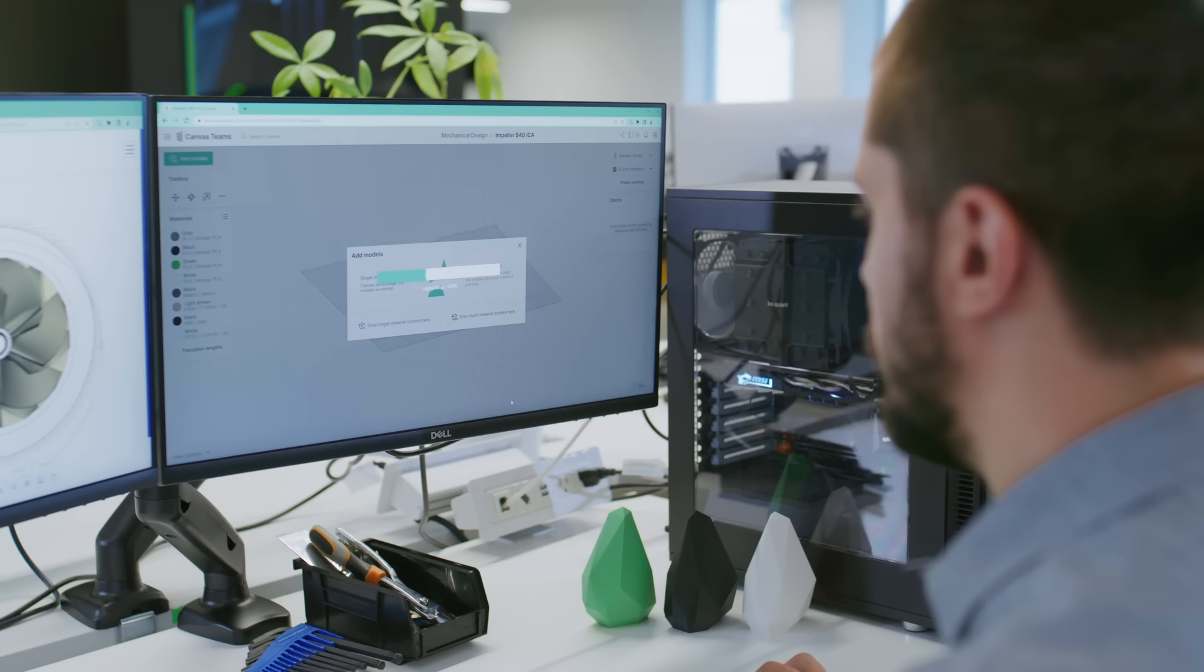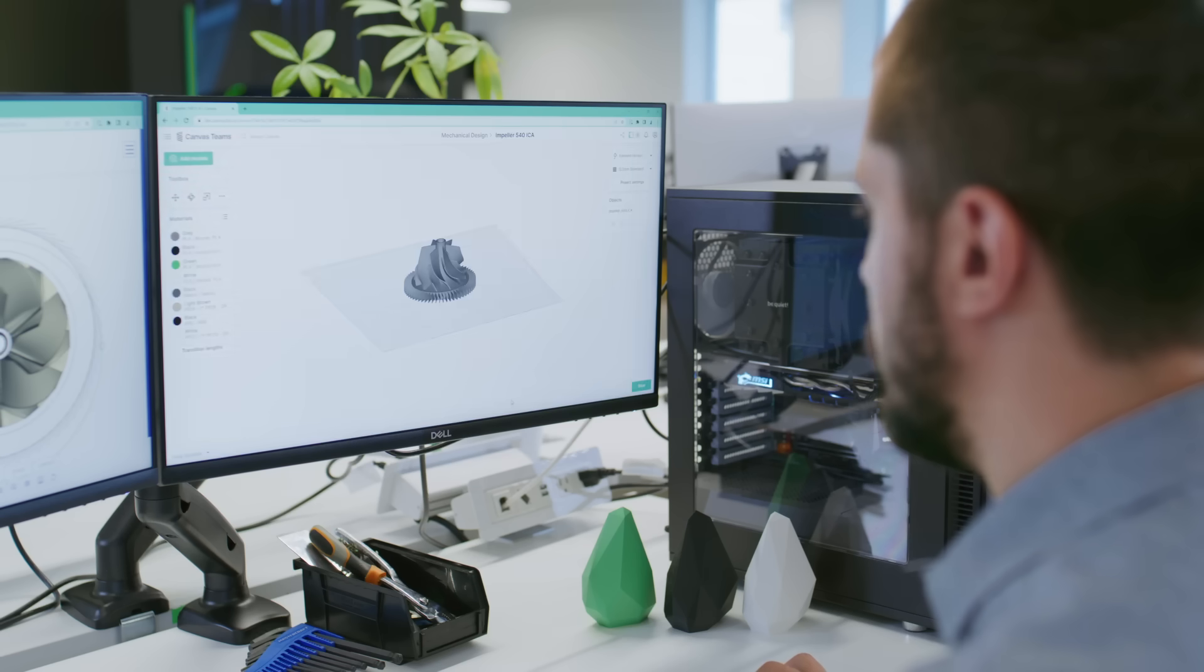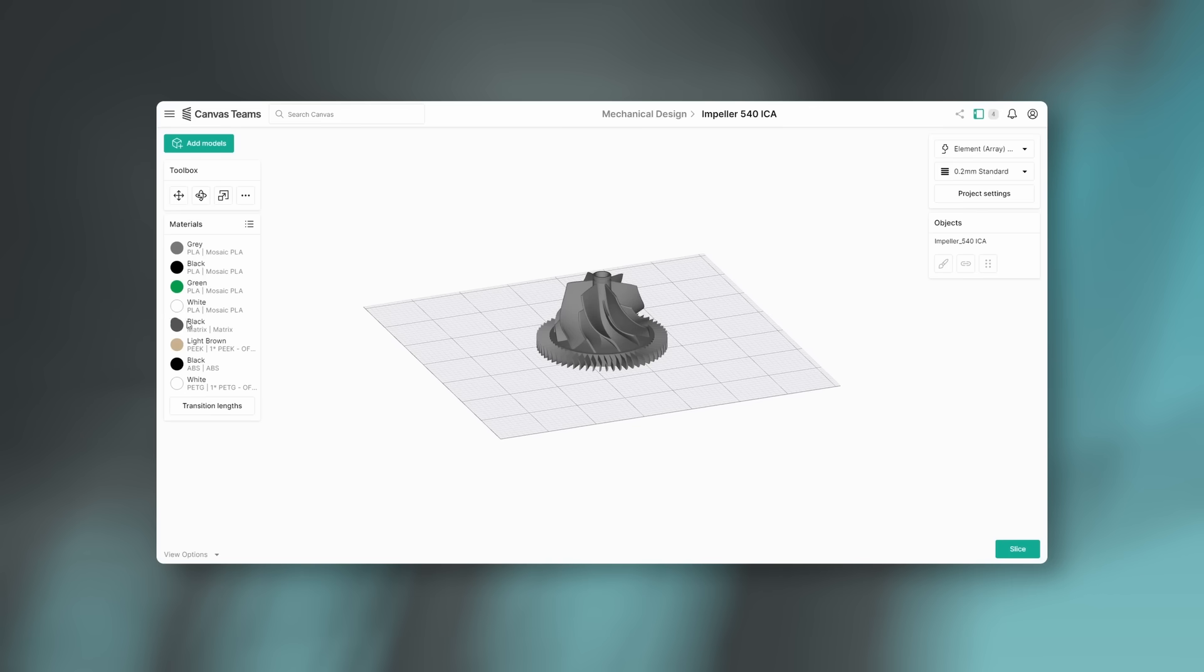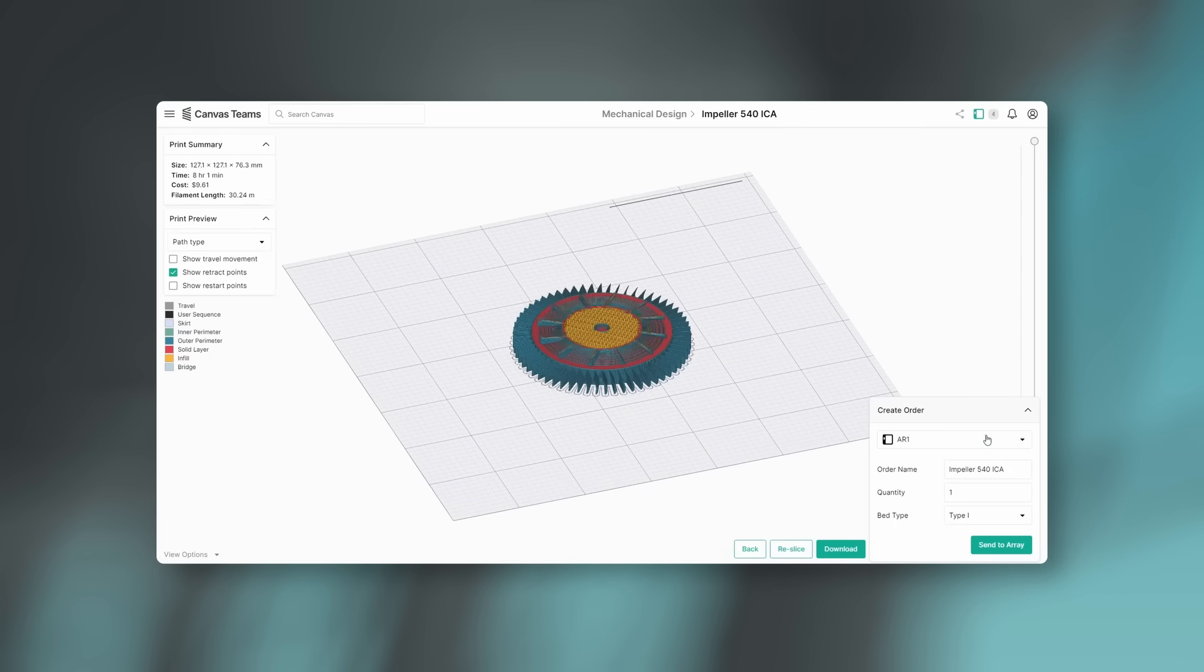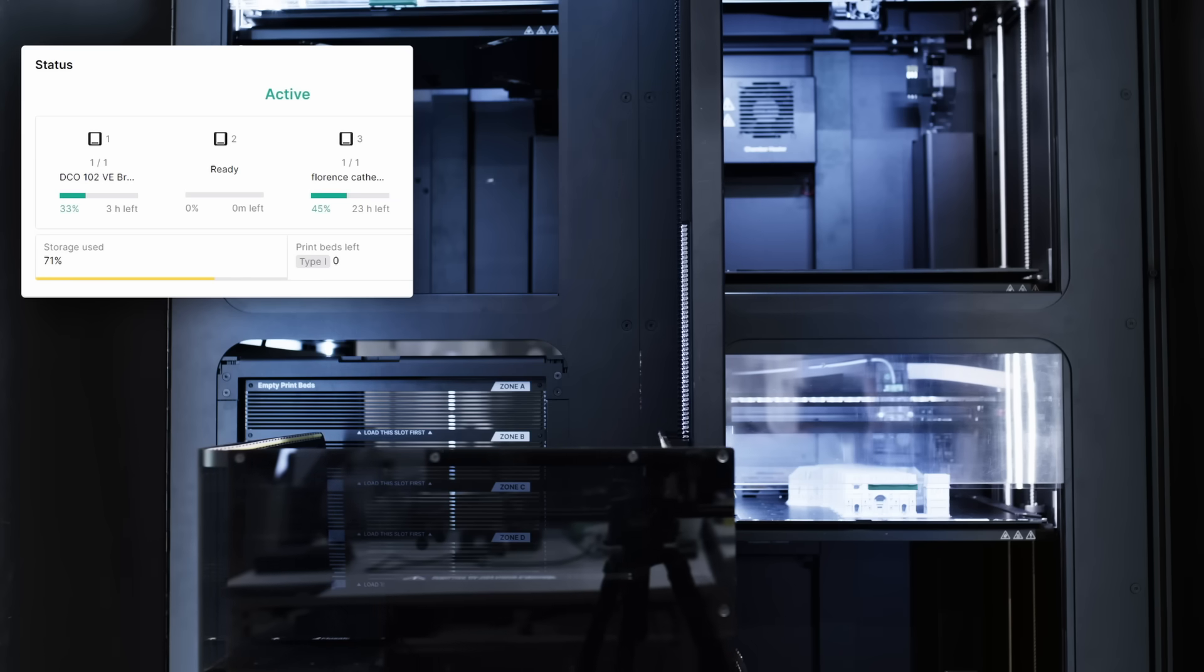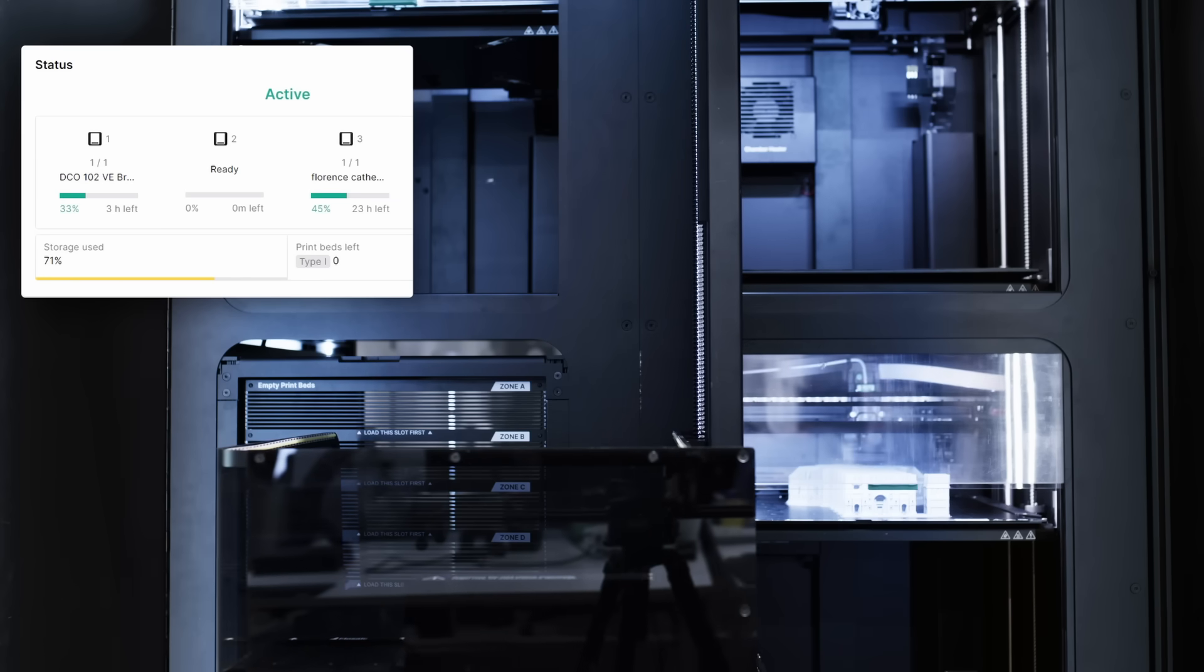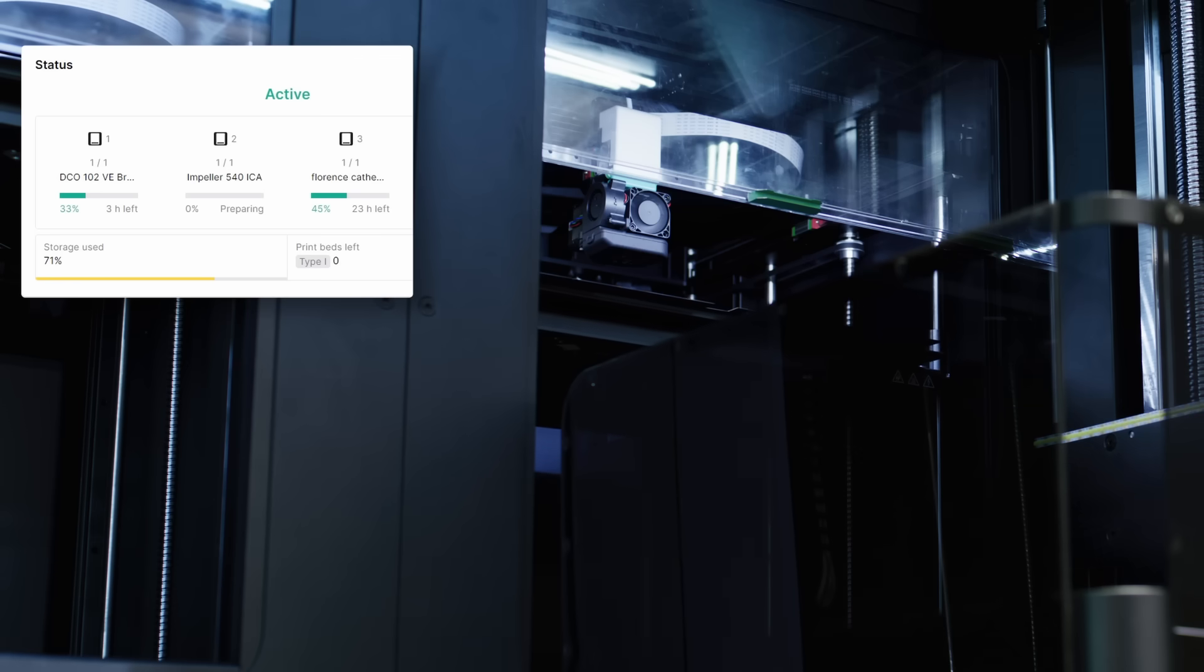Array's secure and user-friendly software, Canvas, streamlines your workflow by prioritizing and scheduling production according to 3D printer availability and material needs.